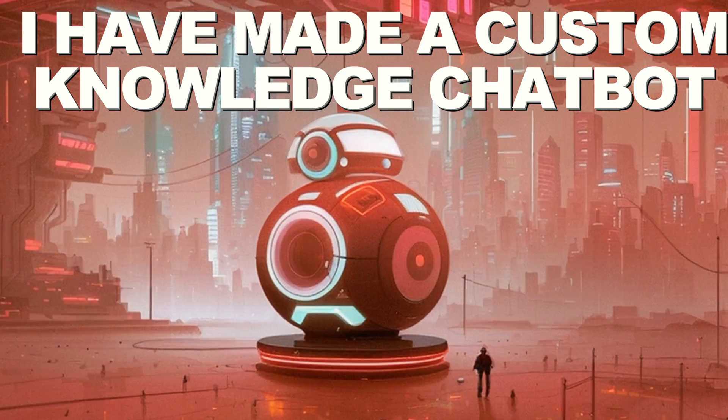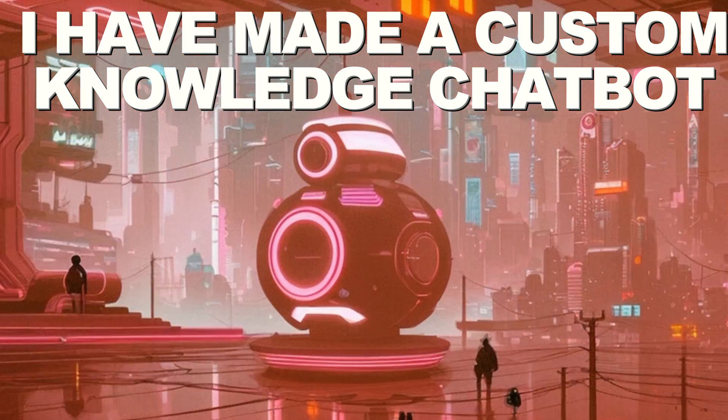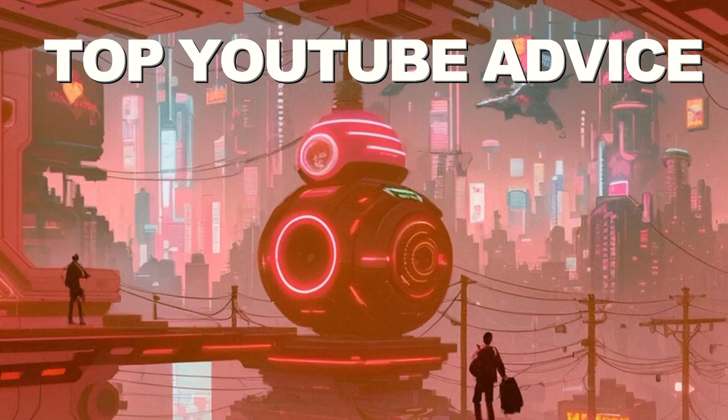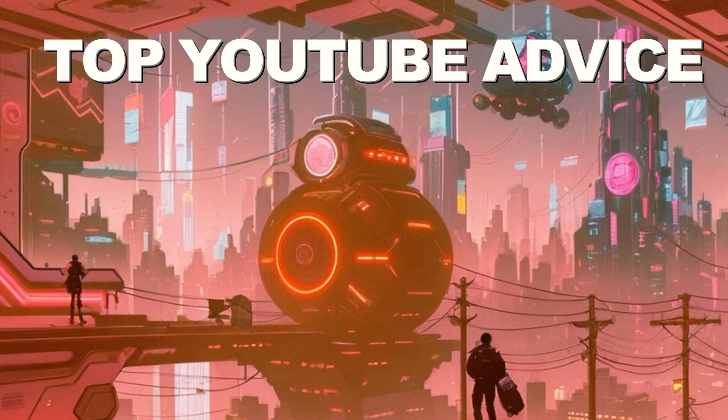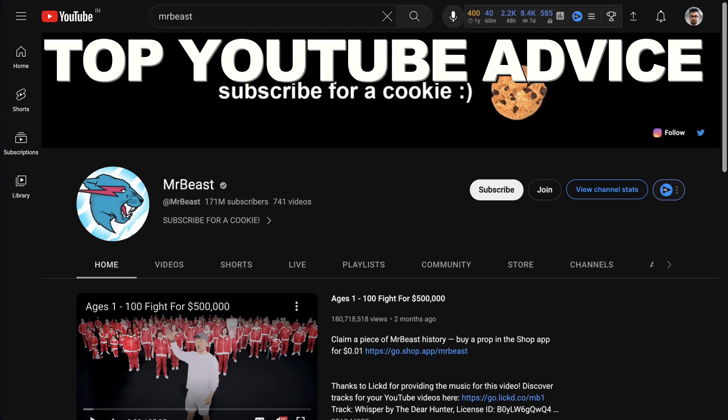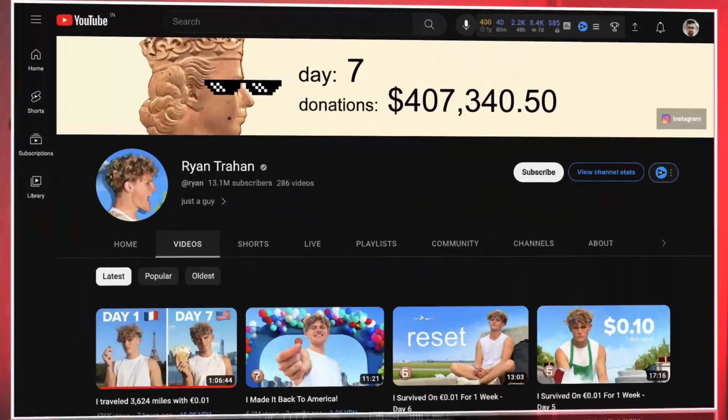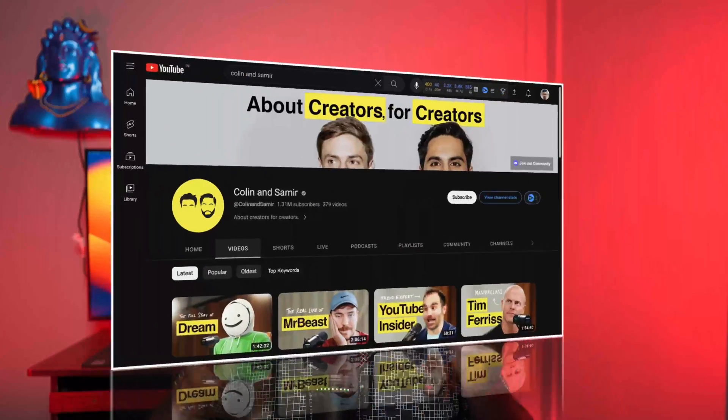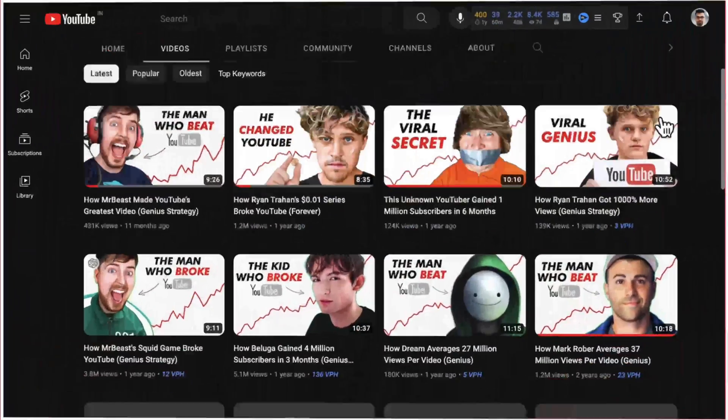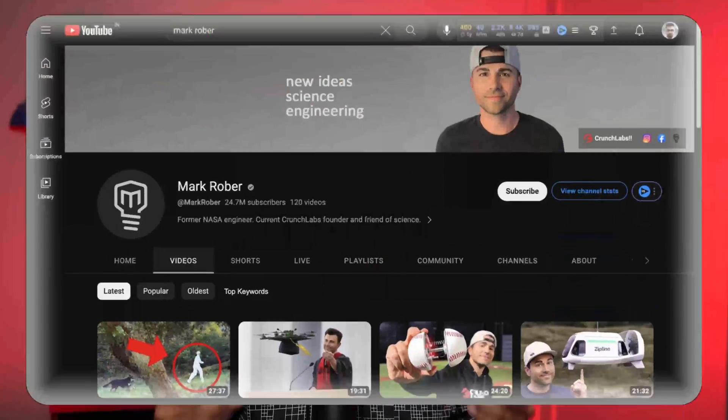I have made a custom knowledge chatbot with the top YouTube advice from creators like MrBeast, Rain Trahan, Colin and Samir's interviews, Paddy Galloway, and Mark Rober.